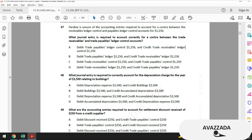Question 48: what journal entry is required to correctly account for the depreciation charge for the year of $3,500 relating to buildings? The amount doesn't matter here. The double entry for any depreciation should be: debit depreciation charge/expense, credit accumulated depreciation. This question doesn't require extraordinary explanation, so let's move to question 49.